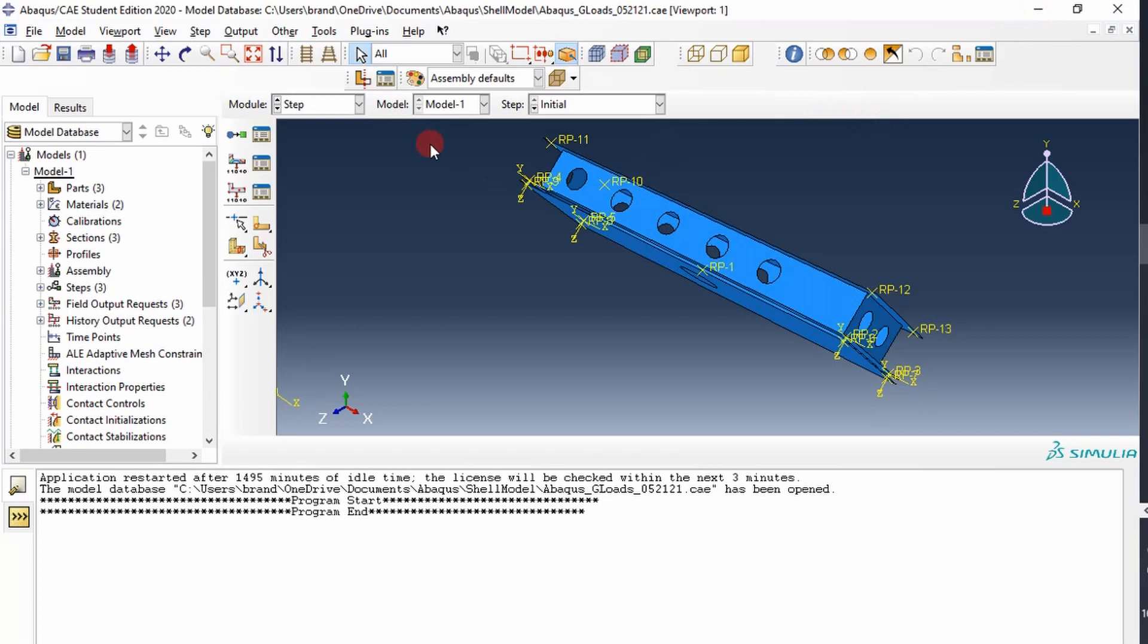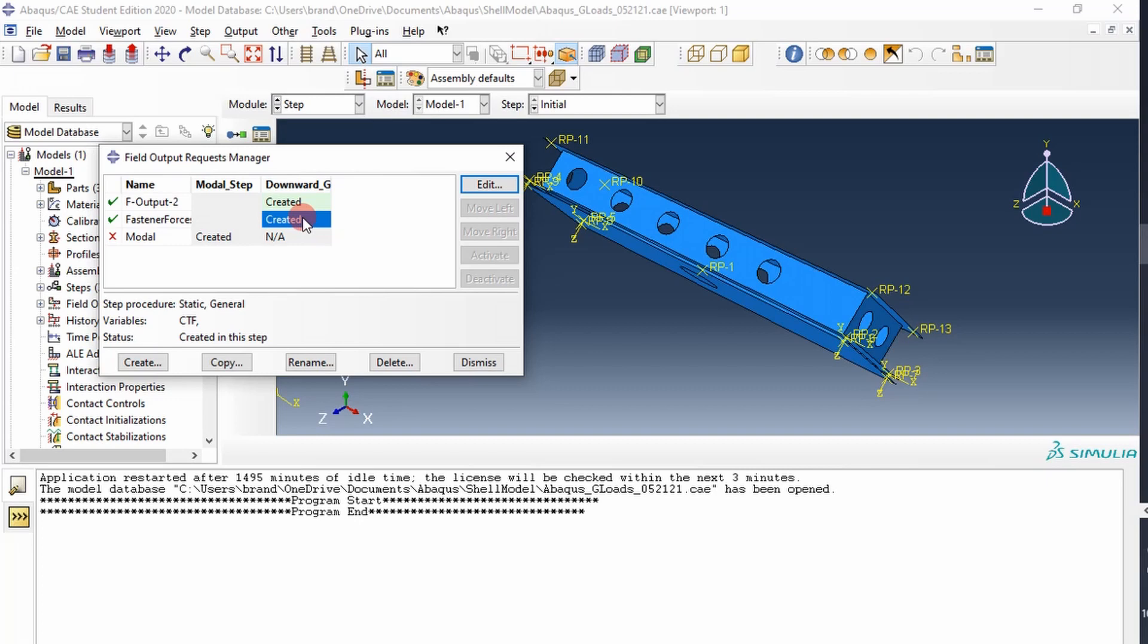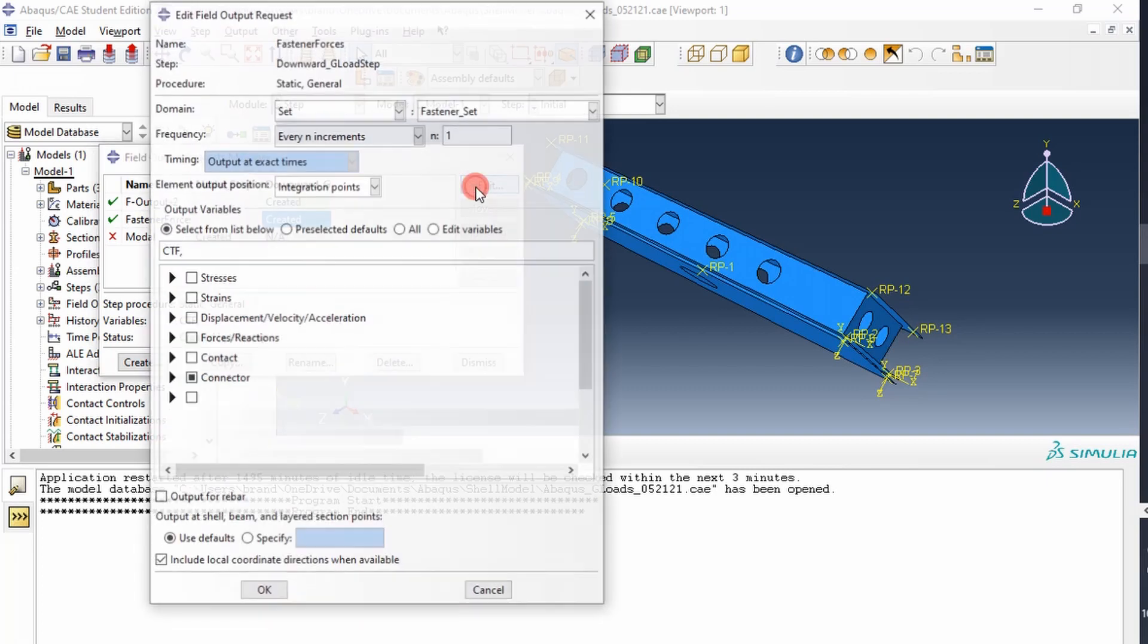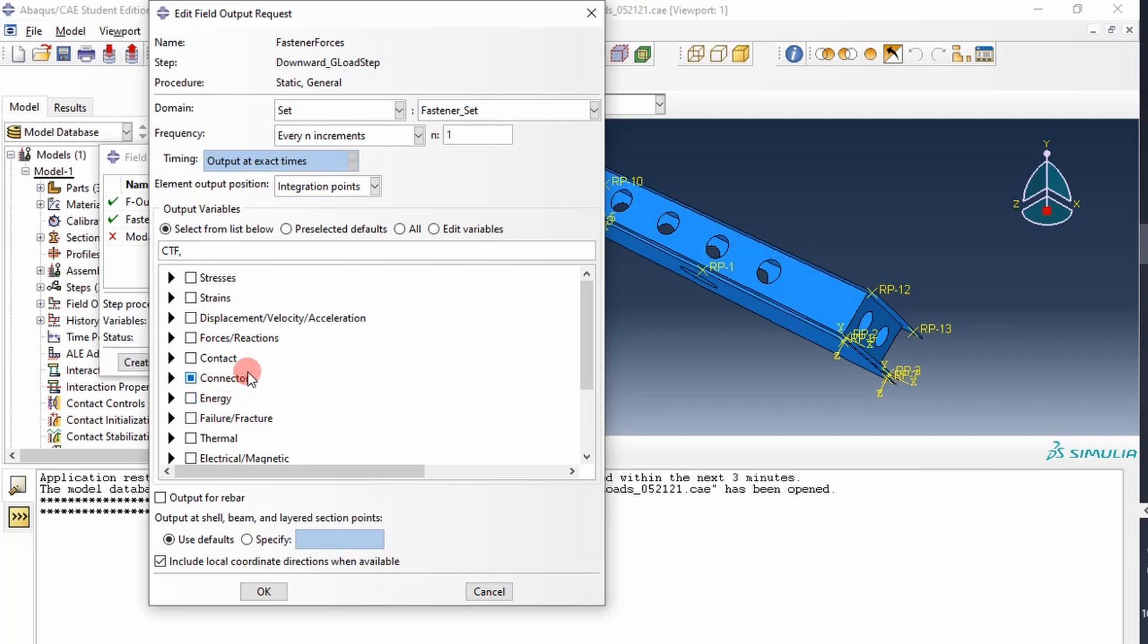So the first step is, go into your step module. You want to go into your field output. You want to create a field output request in a step that you want to pull out the variable for. I've already created one here called fastener forces, and essentially what I'm doing is I've accessed the fastener set that we created, and then I've gone through and selected the connector forces right there as my output. So that's the selection we want to pull out. So I created that in the field output.